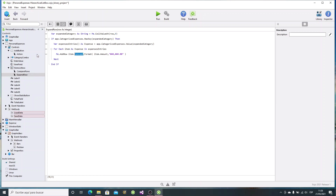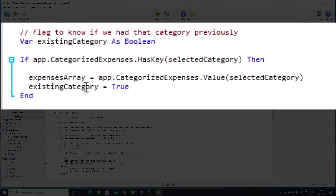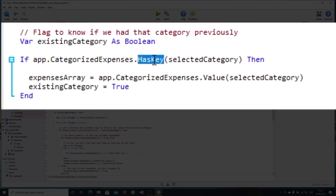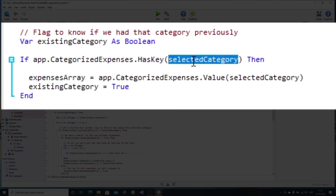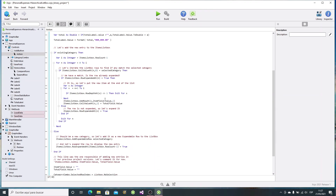Now we need to change the code involved in adding new expense entries. In this new version, we need to take into consideration whether a category is already expanded in the list box or not. If it is expanded, we will add the new expense to the end of the displayed entries. And if it is not, then there's no need to add it to the list box. To achieve that, we added the existing category variable — a Boolean variable that will let us track if the current selected category is among the ones already stored in the categorized expenses array. This would mean that we have some expense entries already in that category. If that is the case, then we set the variable value to true. The largest added fragment of code deals with all of the possible scenarios.